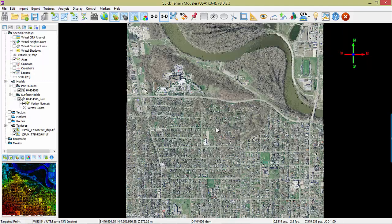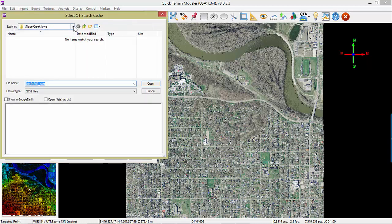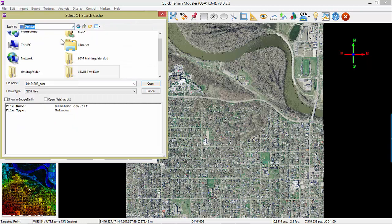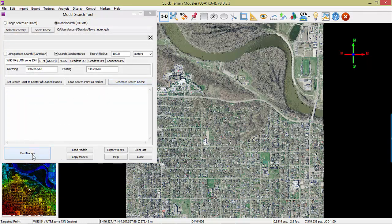If you already have data loaded in QtModeler, there's an easier way to search for related data and imagery. Simply move your cursor anywhere in the scene and type F on the keyboard for Find. The search interface will appear with the prepopulated coordinate that was under your cursor. Select directory or cache — we now have a cache from the index we just created. Simply move to the desktop, choose your cache file, and click Find Models.